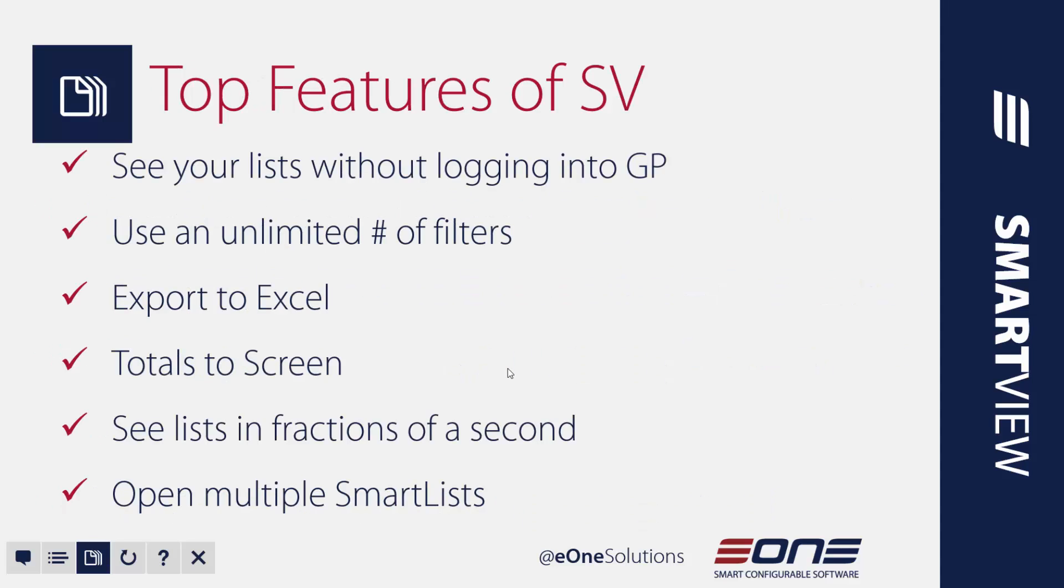Now the top six features of SmartView are really the ability to see your list without logging into GP, using an unlimited number of filters, exporting to Excel, seeing your totals to screen, seeing those lists in fractions of a second, and opening multiple SmartLists.